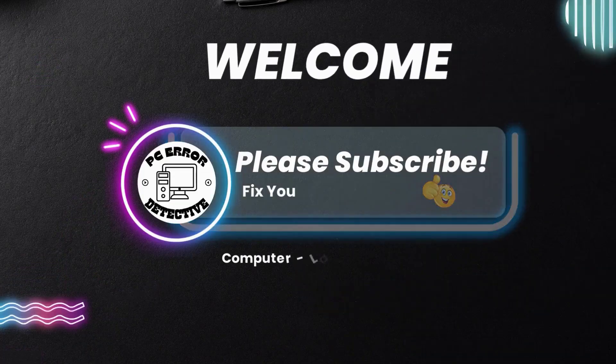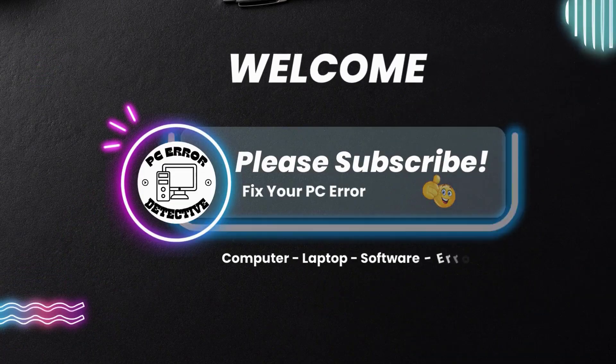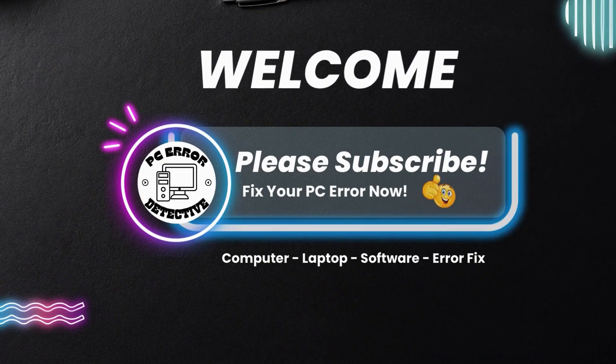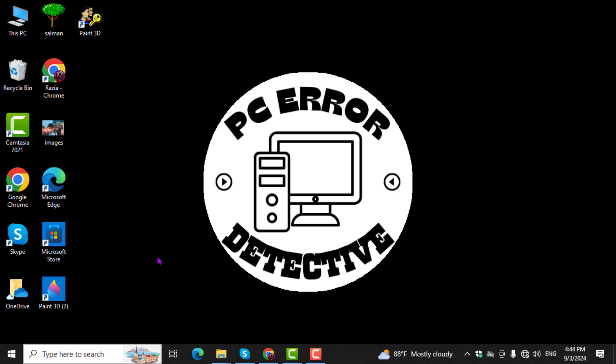Welcome to PC Error Detective, where we solve PC problems fast. In this video, I'll guide you step by step on how to connect to the internet using an IP address. Be sure to subscribe to the channel for more tech tips and tutorials. Let's get started.